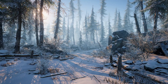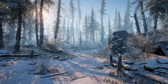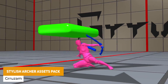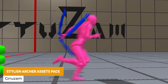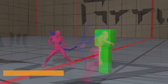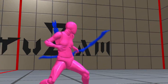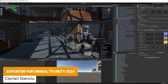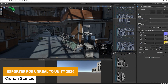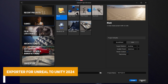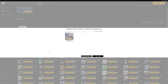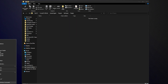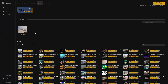Next is the Stylish Archer Action Pack with over 454 different animations for everything you need for your own archer. Following that is the Exporter for Unreal to Unity 2024 — I do have a full video on how to use this, check it out because it's really useful and I've used it myself. It exports things incredibly well: full LODs, prefabs, light placements, decals, and everything.